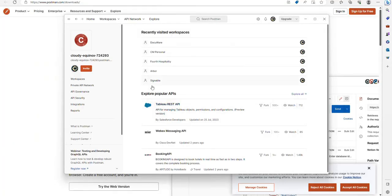Within Postman, what makes it really easy to do is to work within workspaces. Workspaces are effectively separate work environments depending on what you're trying to build.